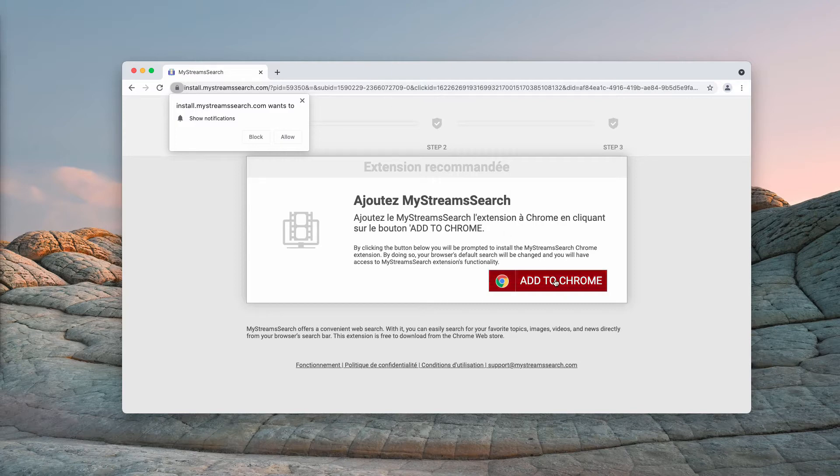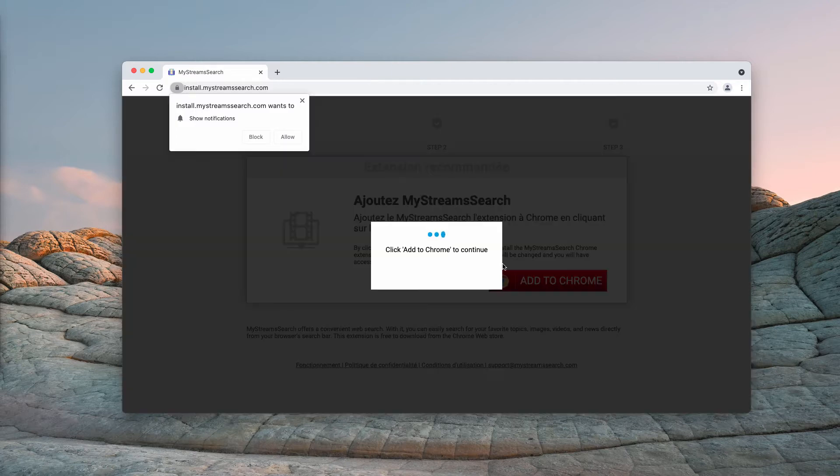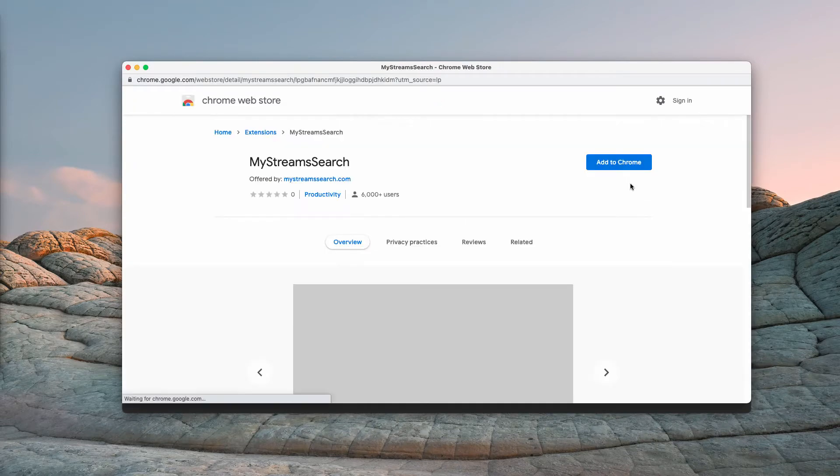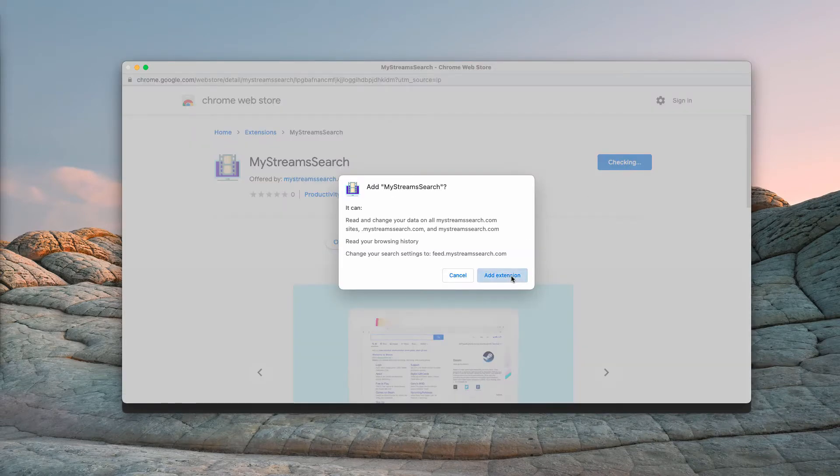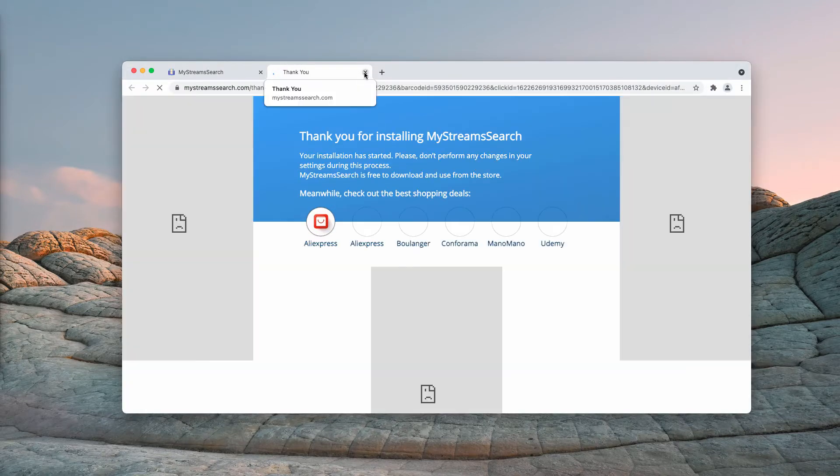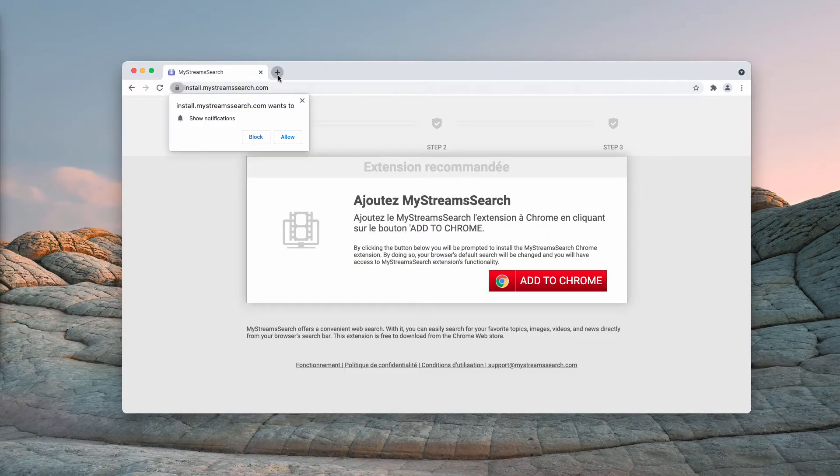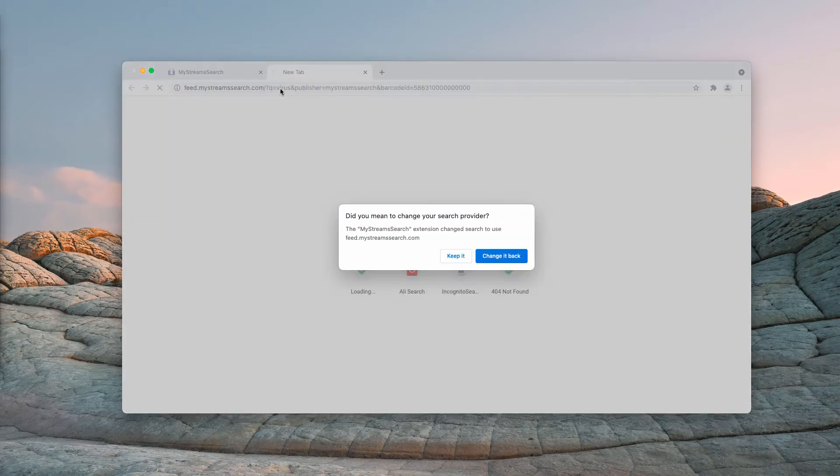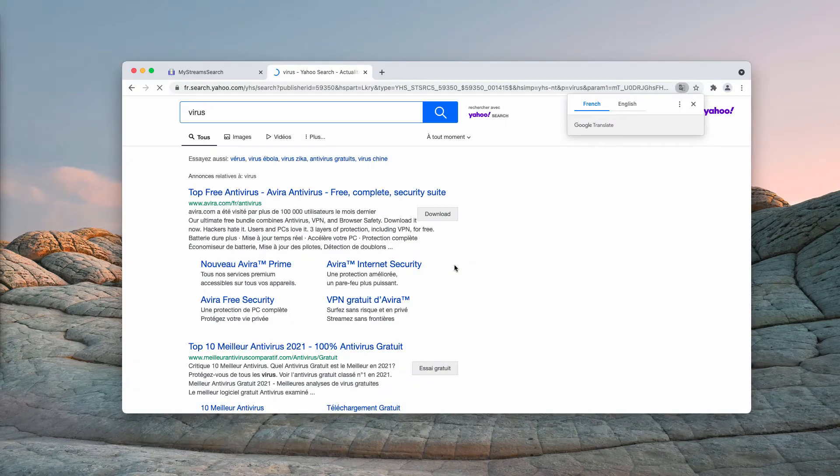But the point is that it also works as a typical browser hijacker that will change a lot of browser settings. Once the extension is added, you will start experiencing problems, and when you submit search queries, you get the results by Yahoo search.